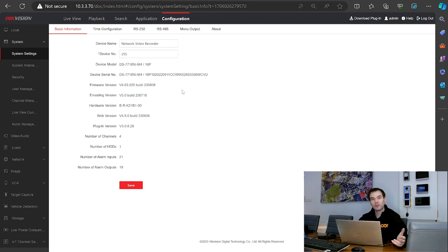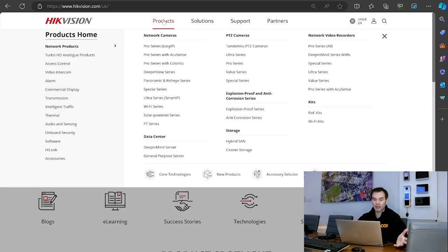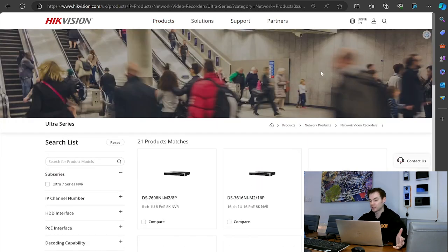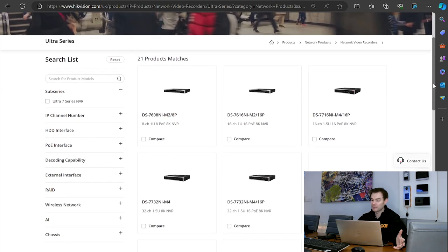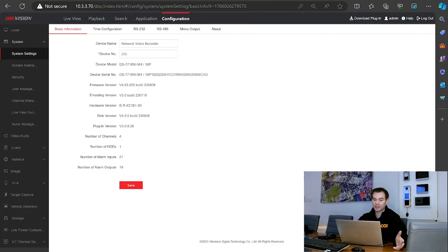There is a newer version for this NVR now. I'm going to go to HyteVision.com/UK and search for my product. Going to products, network products, and then Ultra Series NVR. Scrolling down, the one I've got is the DS-7716NI-M4-16P. Let's just double check that — DS-7716NI-M4-16P.